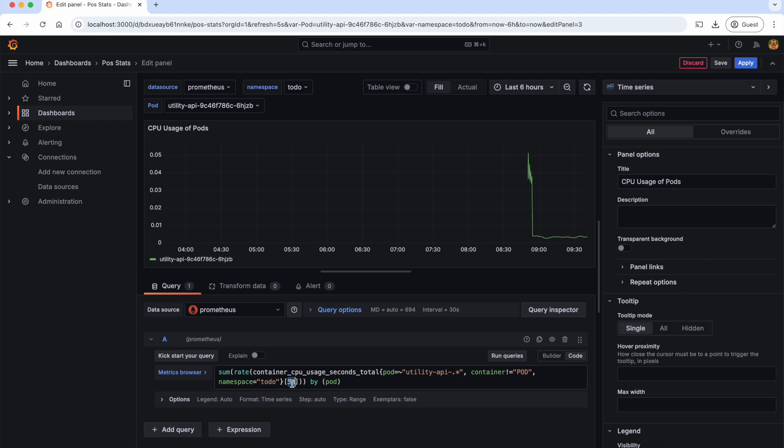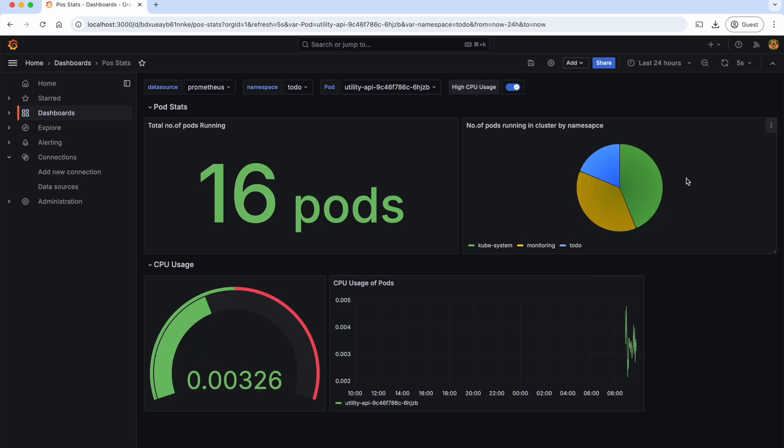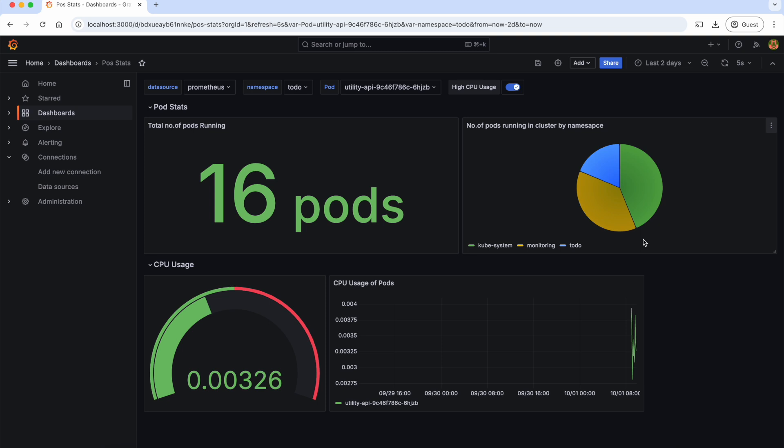For these purposes, Grafana by default provides some global variables. These variables can be used across multiple dashboards, making them dynamic and reusable. One such example is $__interval. Grafana automatically calculates that interval variable based on the selected time range of the dashboard and the width of the graph.